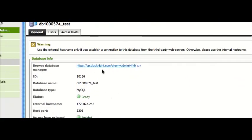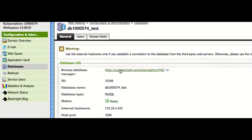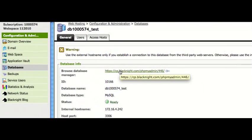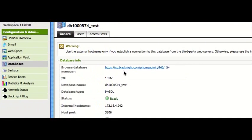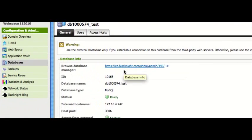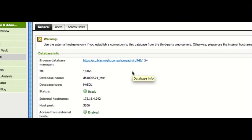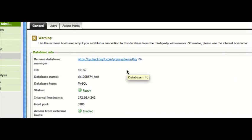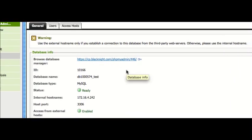And you can also see here, there's a database manager, which is basically phpMyAdmin, because the database we created was MySQL. So, you can use that to conduct basic administration of your database.